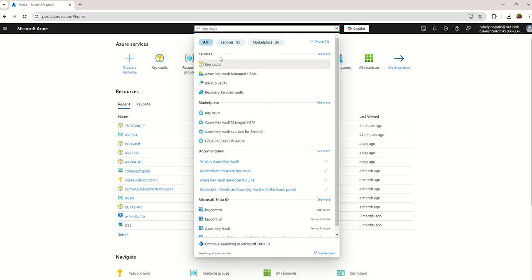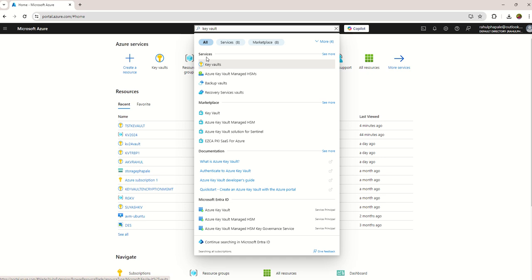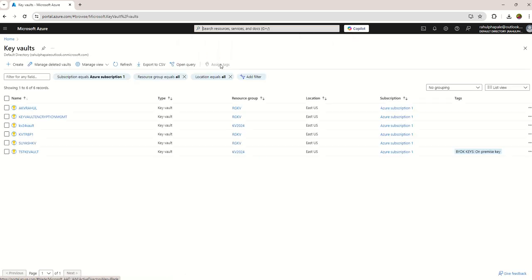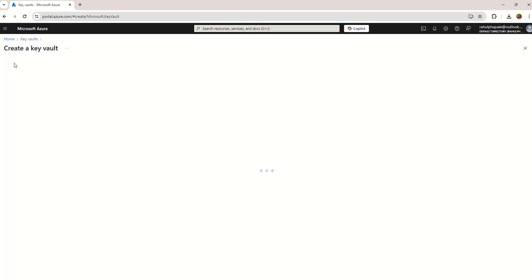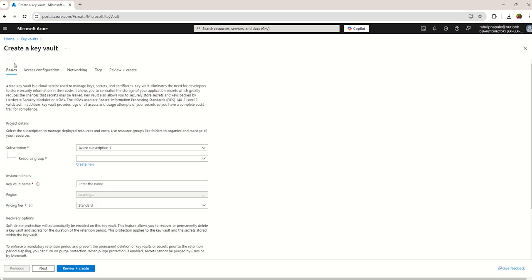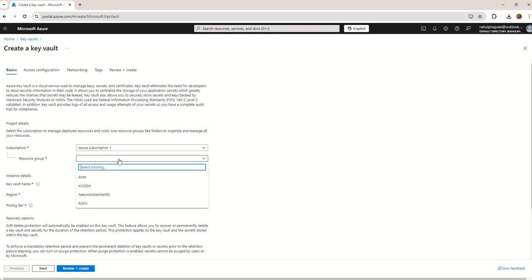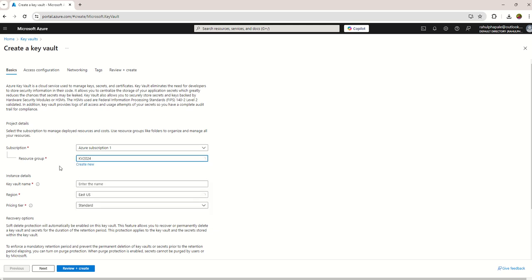You can see under services a Key Vault service will appear. Just click on Key Vault and then you need to click on Create Key Vault option. Over here you need to choose the resource group. I already created one resource group for Key Vault, so I have selected that.